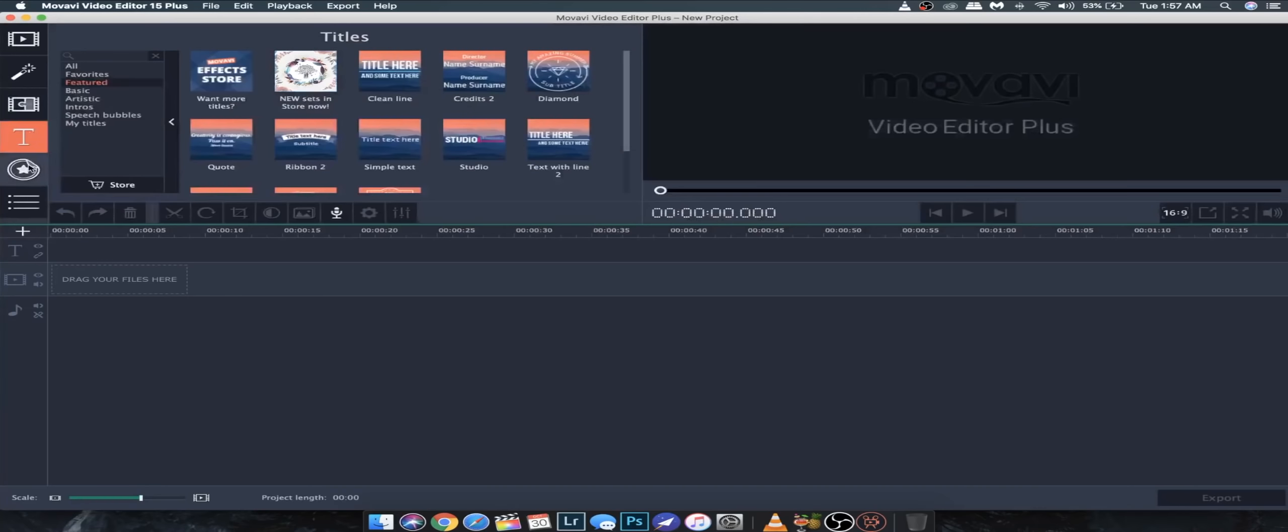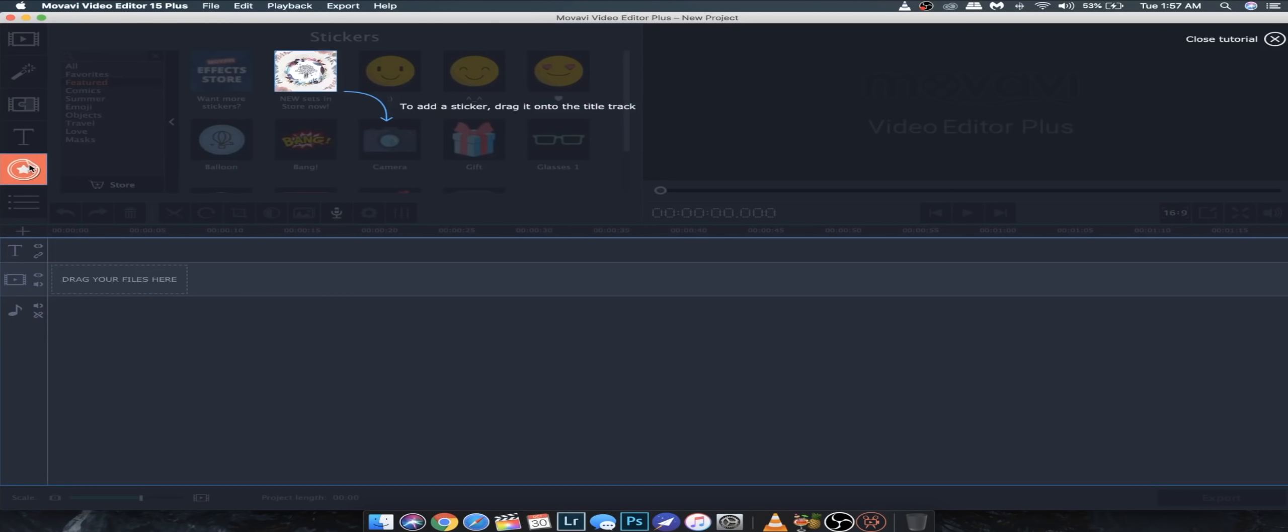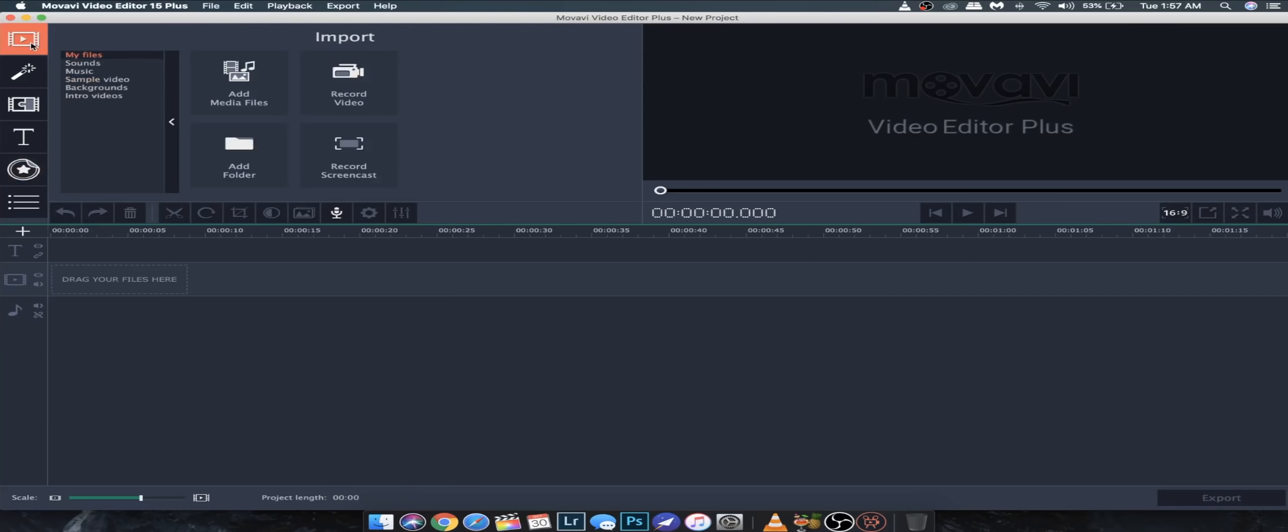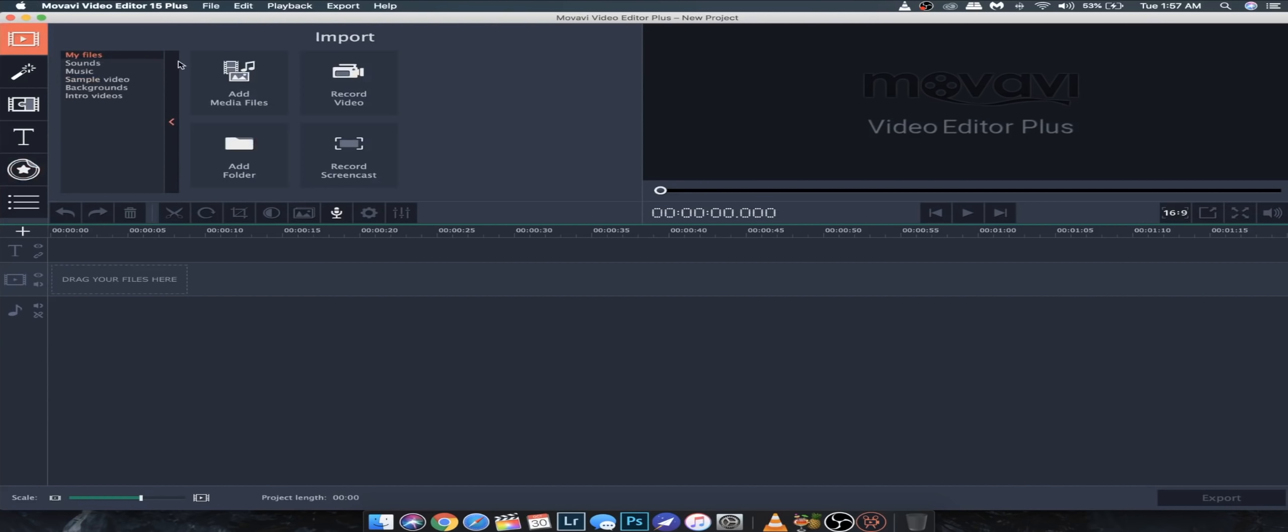If you want to check it later, you will get a lot of Pro features like Stabilization. You can do a green screen. There are a lot of Pro features which I can't add in one video. There are a lot of features for what the software is.